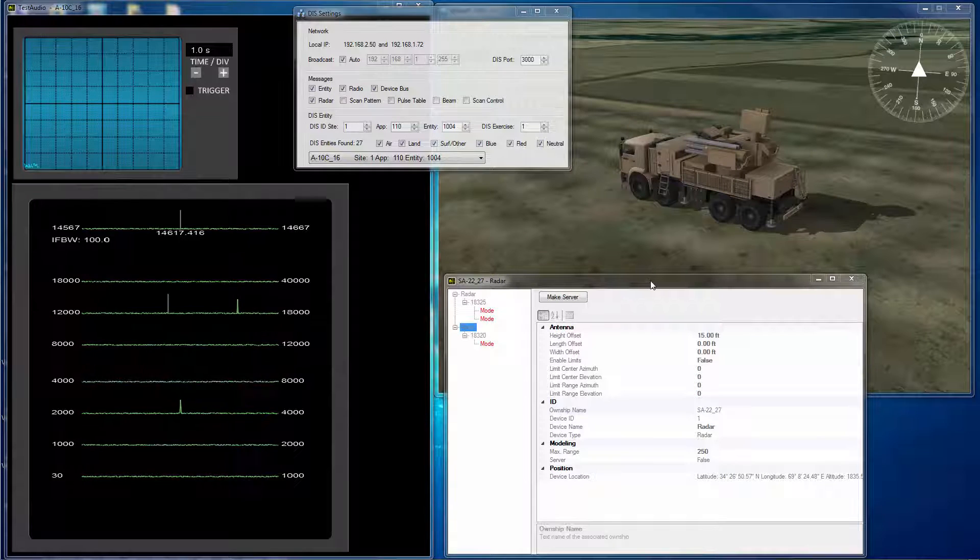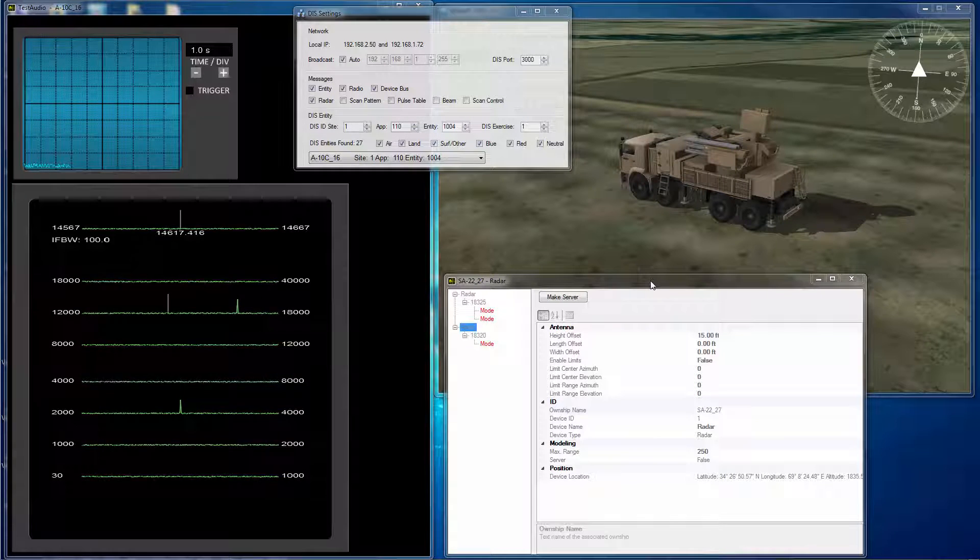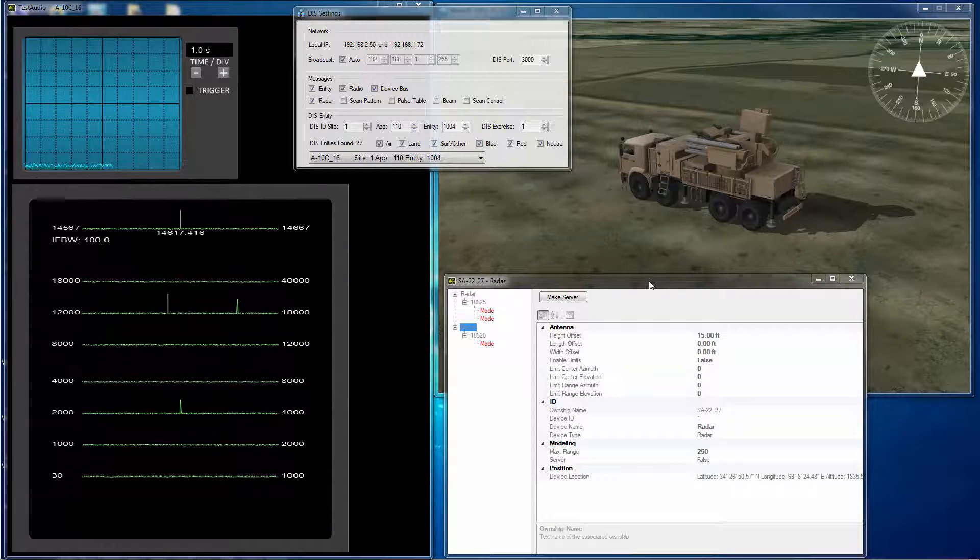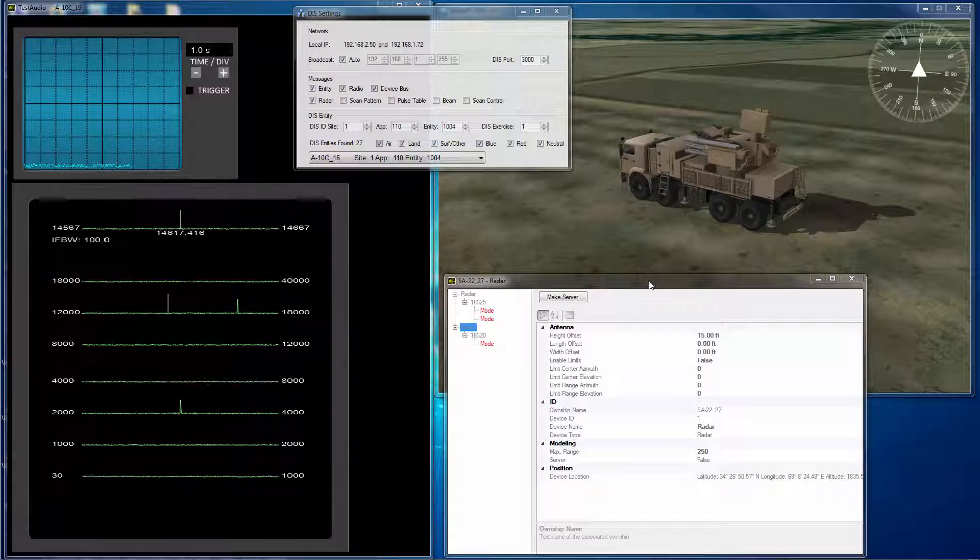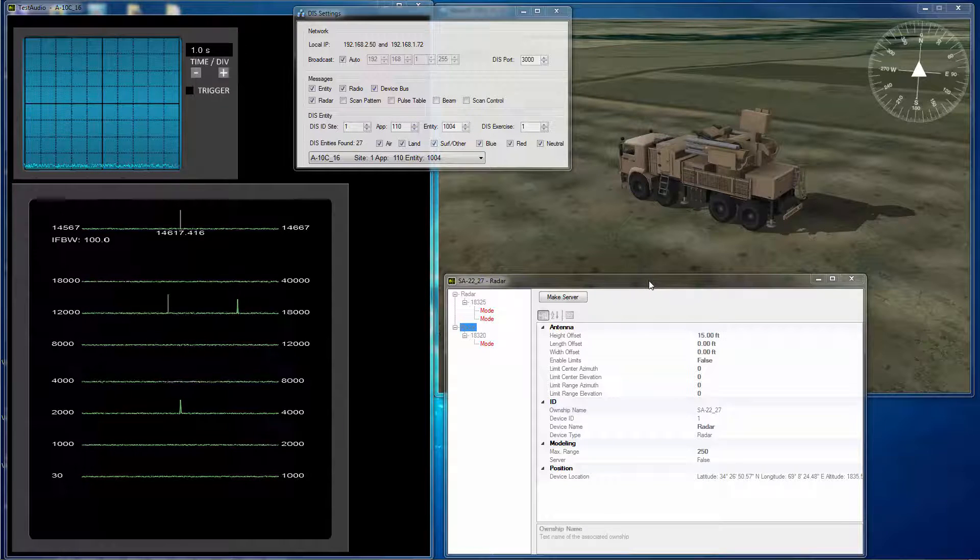Currently the only information coming into the simulation is from DIS and it's using the Base Electromagnetic Emission PDU.